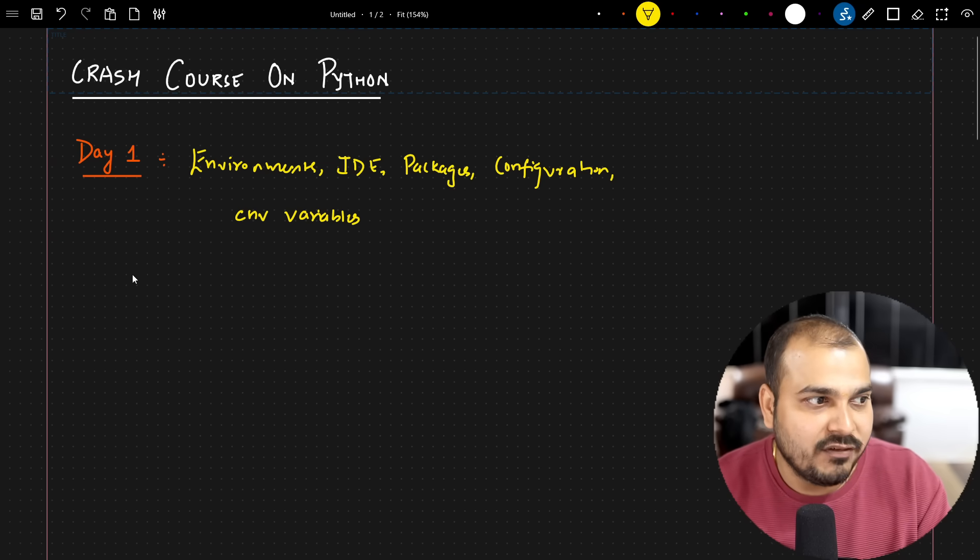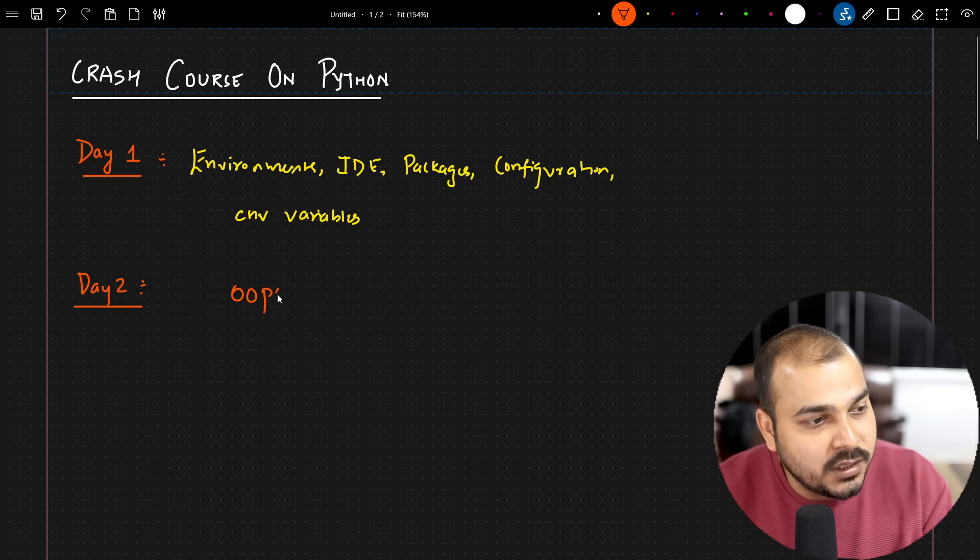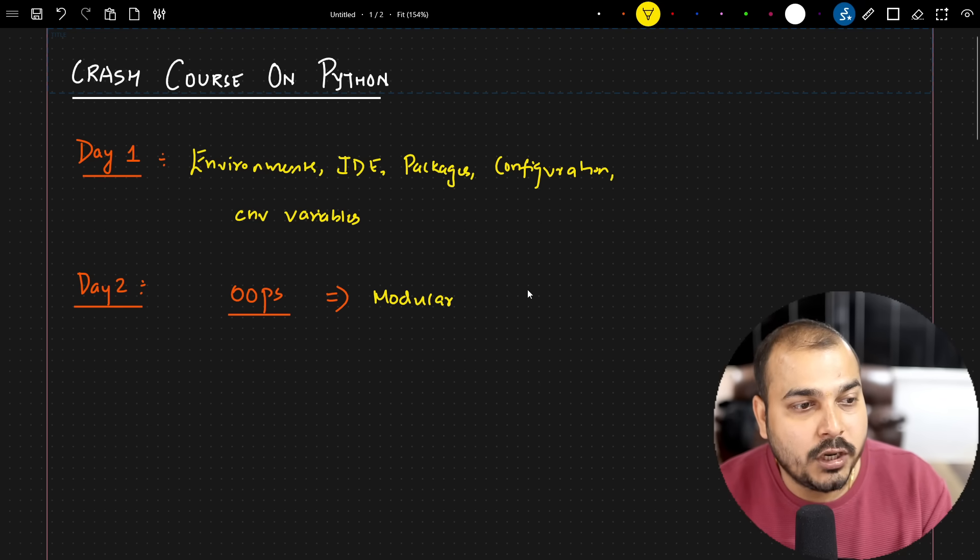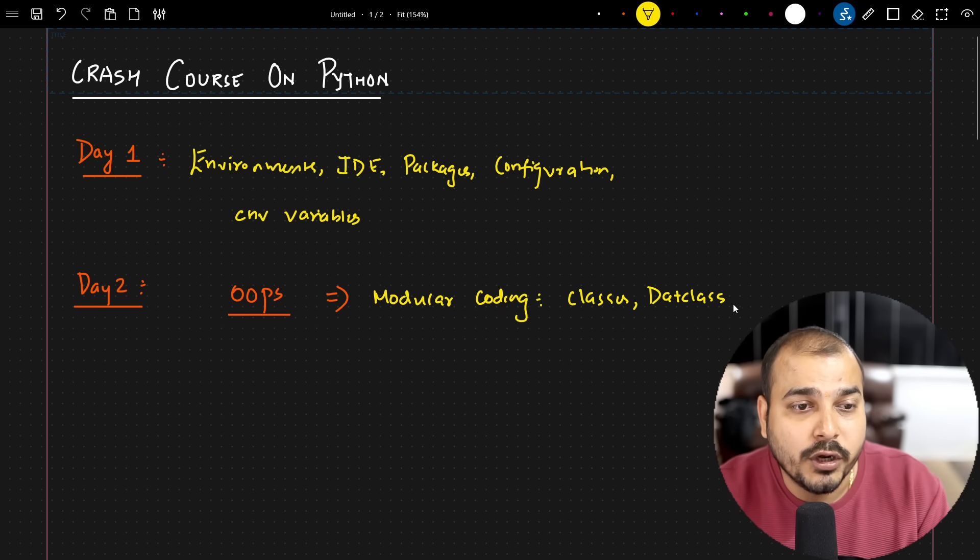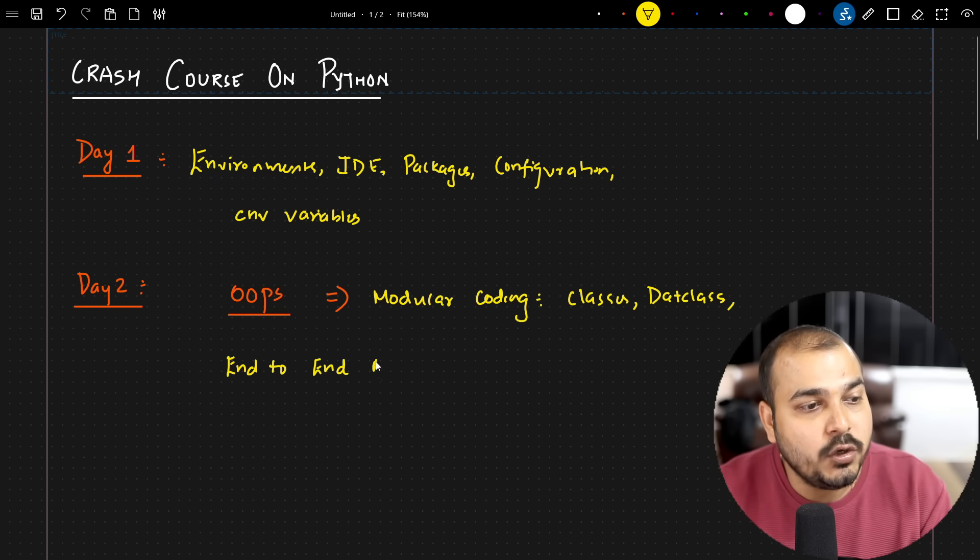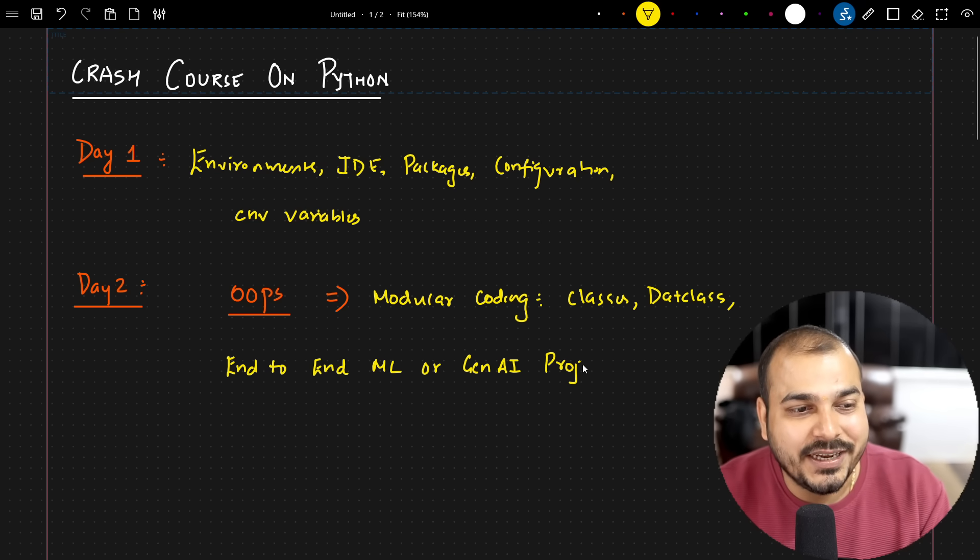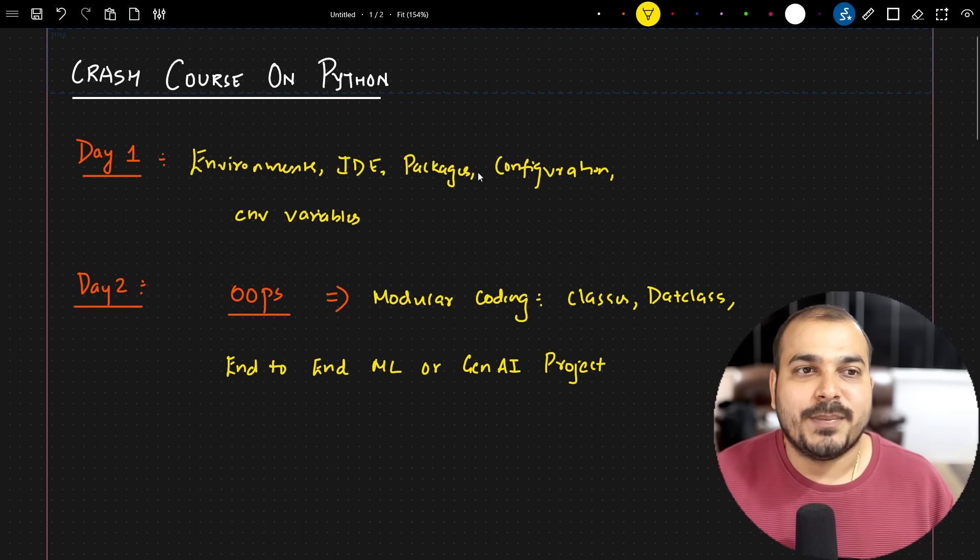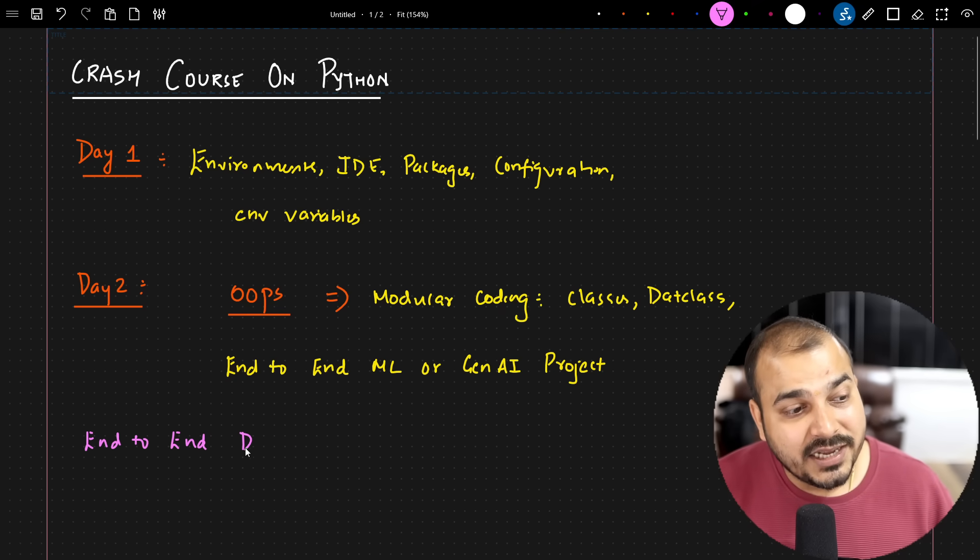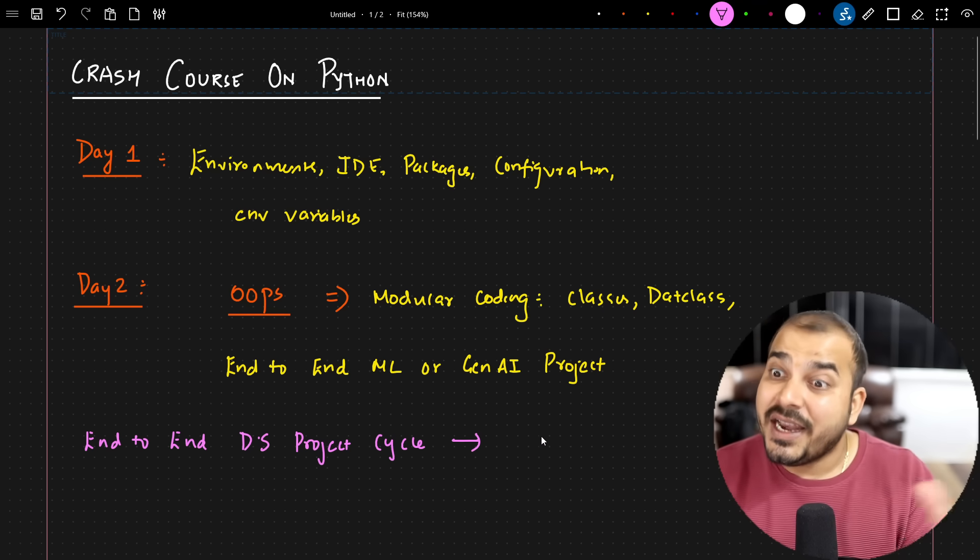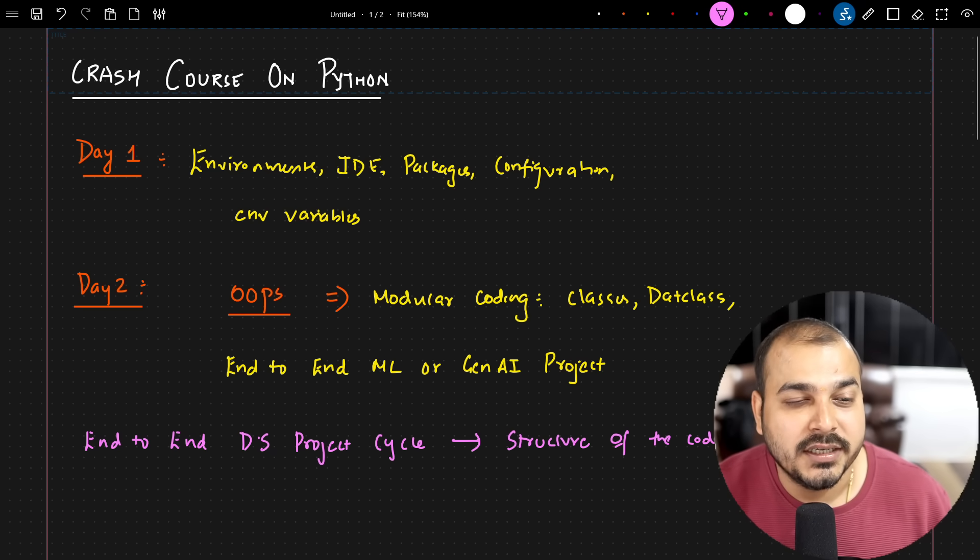Day two - I will be covering concepts related to OOP. When we talk about OOP here, I'm going to completely focus on modular coding. We are going to talk about classes, data classes with respect to the structure of end-to-end ML projects and GenAI projects. What should be the skeleton of a machine learning project, what should be a skeleton of a GenAI project, how many different types of configuration files we use, how do we follow a complete end-to-end machine learning or data science project lifecycle. Based on that, how we are going to derive the entire structure of the code - that we are going to discuss.